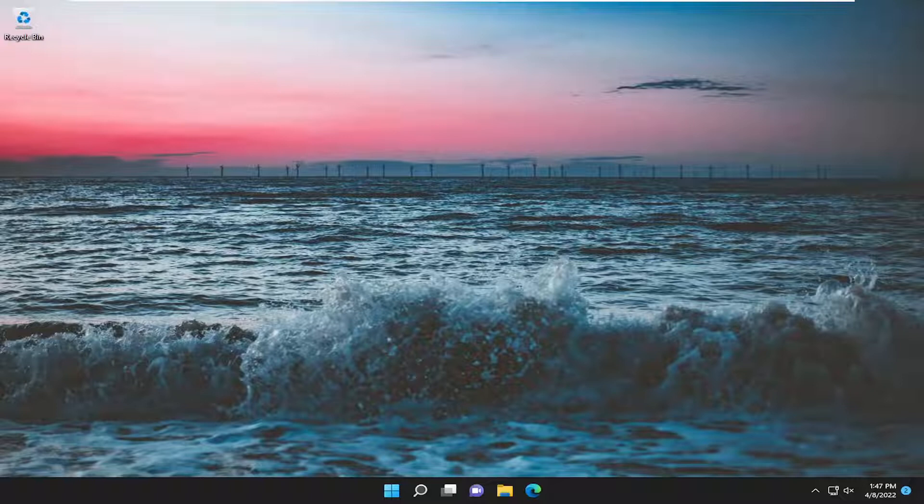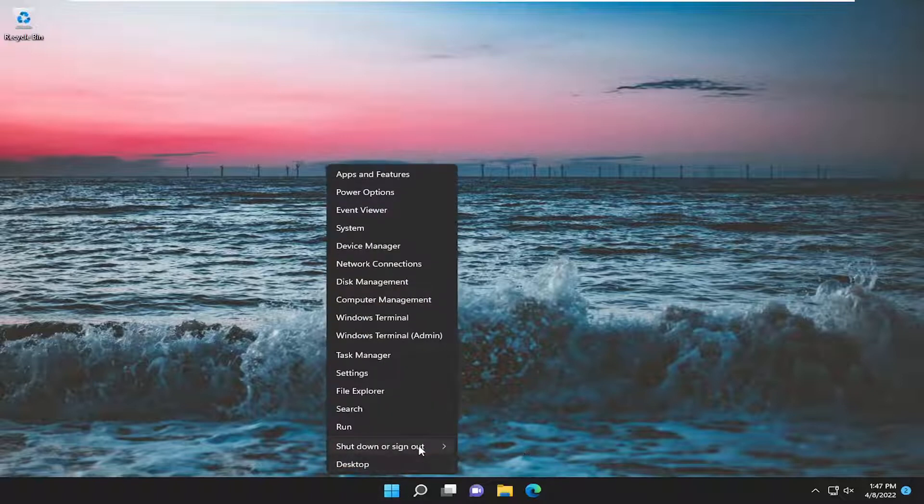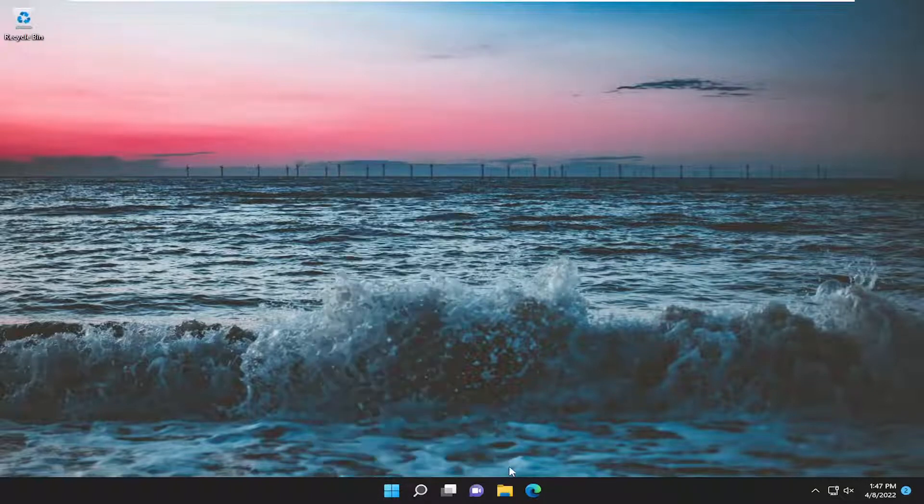So it should be a pretty straightforward process here. And without further ado, let's go ahead and jump into it. First thing I recommend doing would be just to restart your computer. So just go ahead and restart your device here.